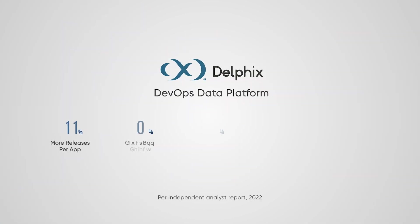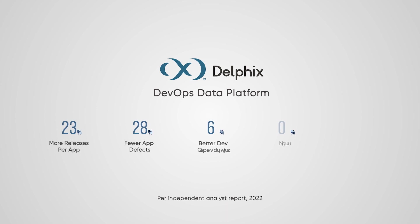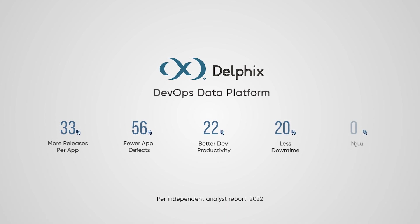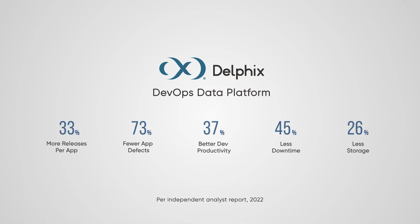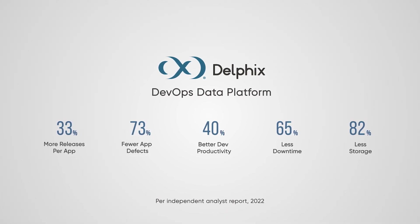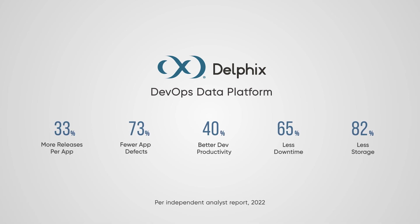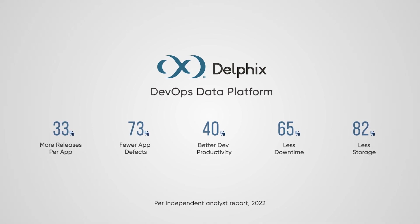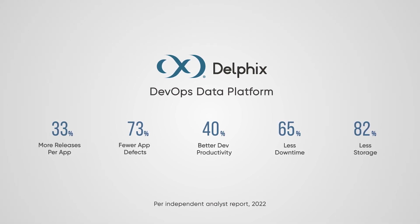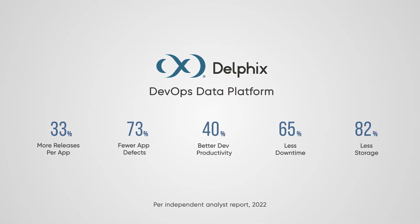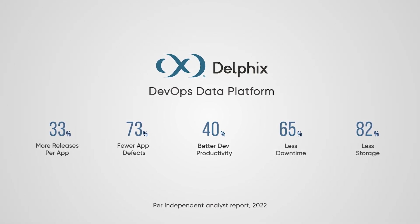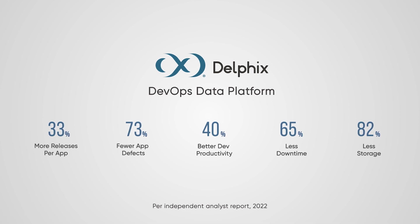As you can see, the Delphix DevOps Data Platform helps you protect sensitive data while accelerating high-quality software releases, improving developer experience, democratizing analytics, recovering from data-related outages, and reducing storage consumption.